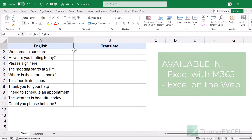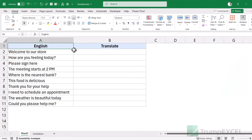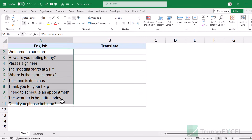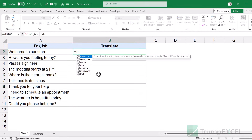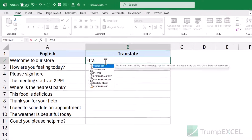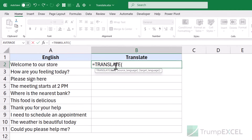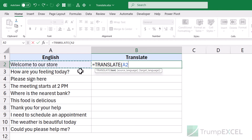If you're using older versions, you will not have access to this function. Here I have some text that I want to quickly translate into any language, so I can use the TRANSLATE function. This new function takes three arguments. The first one needs to be the text you want to translate, which in this case would be the cell reference.